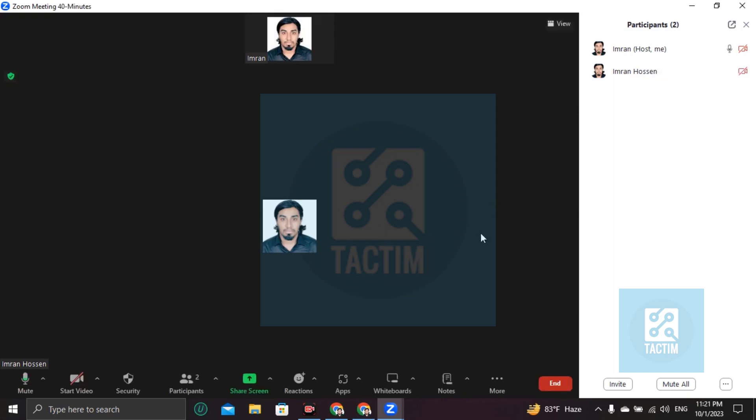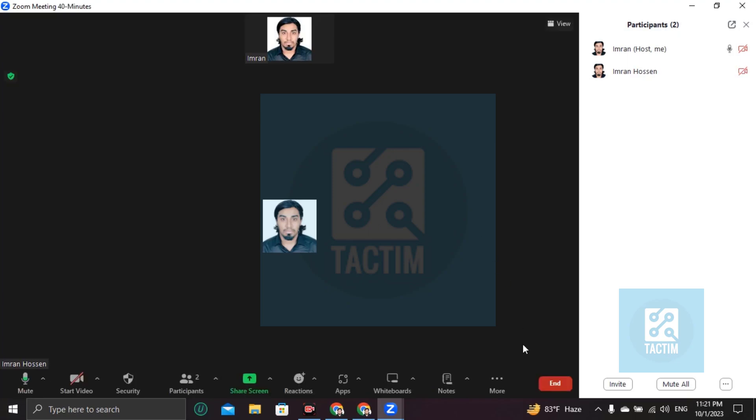So guys, if you find this video helpful, then please give a thumbs up and don't forget to subscribe the channel. Thank you so much for watching the video.